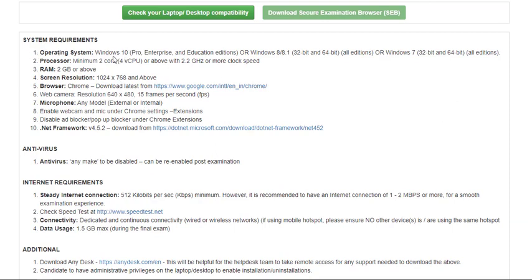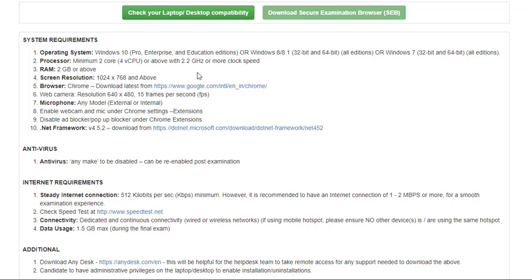You can see the system requirements that were provided by them. RAM 2GB, I think all this is not necessary. They've preferred Chrome browser, so better we download Chrome. These are the minimum things.